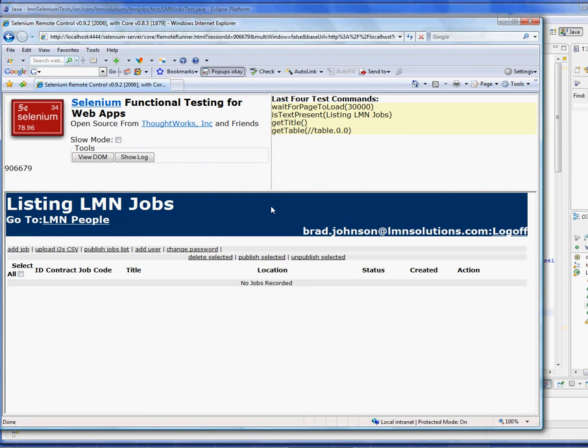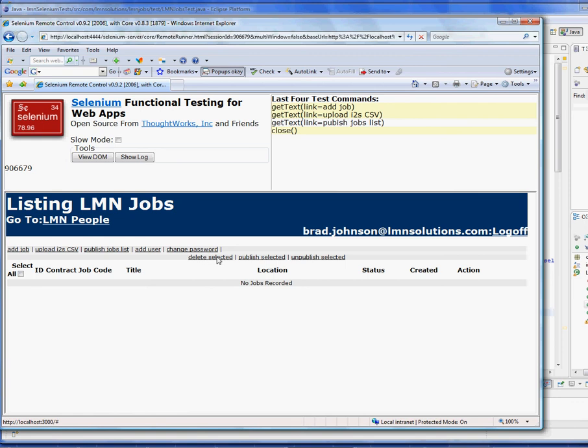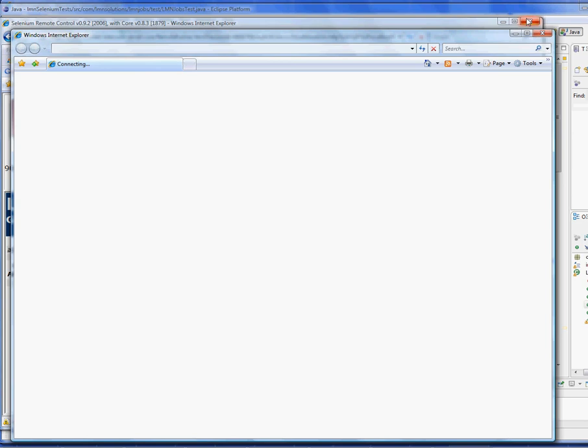Right now it's just getting title, getting text, checking links, making sure that all these links are correct. Now it's going to close this browser and open another one.